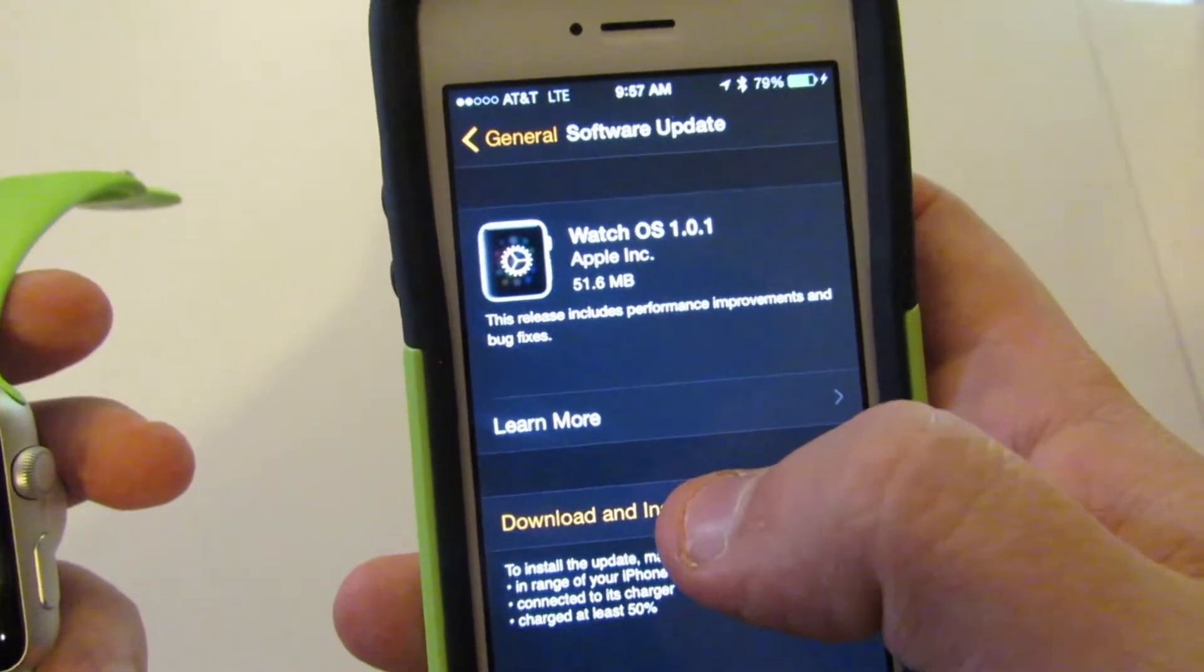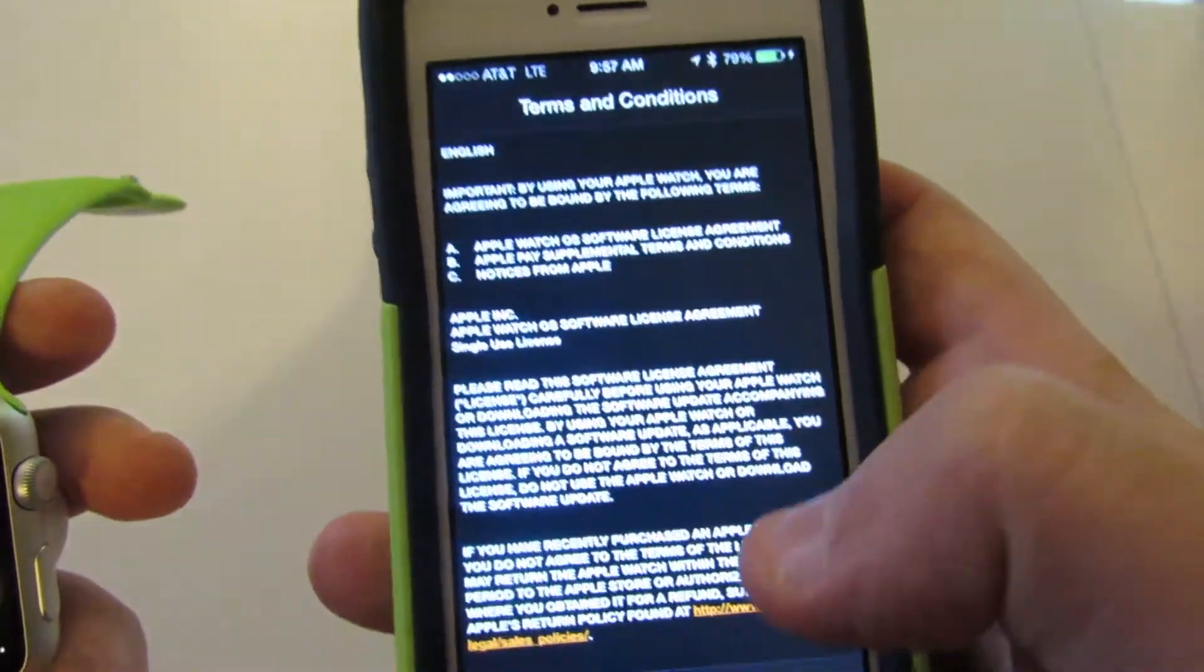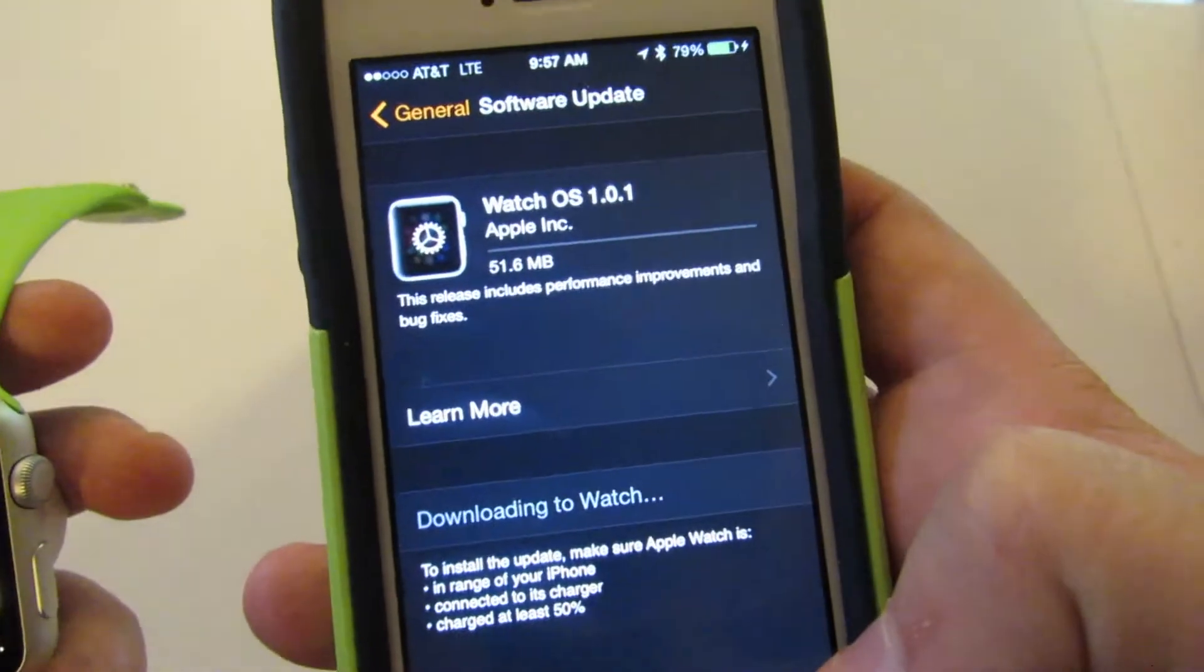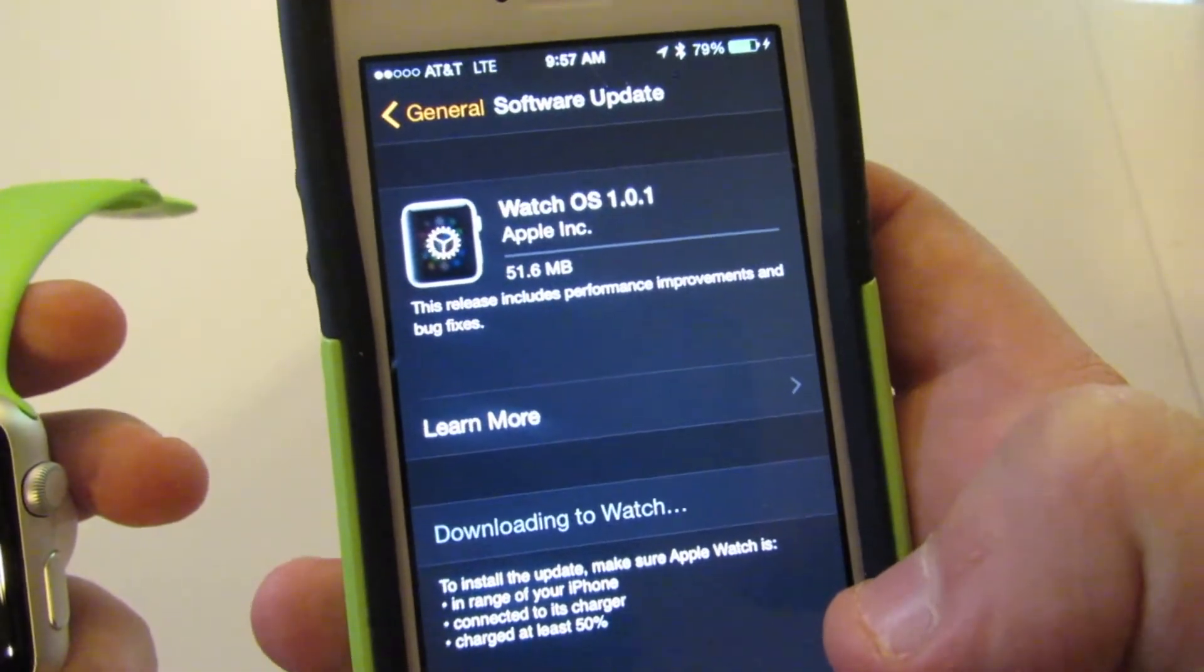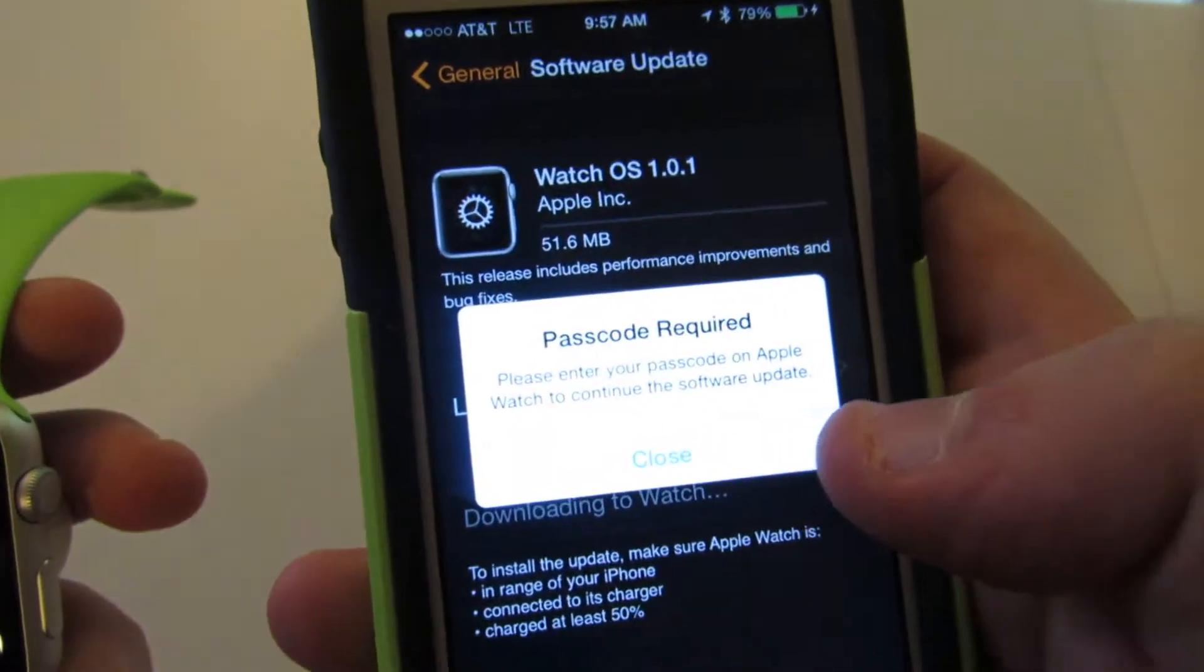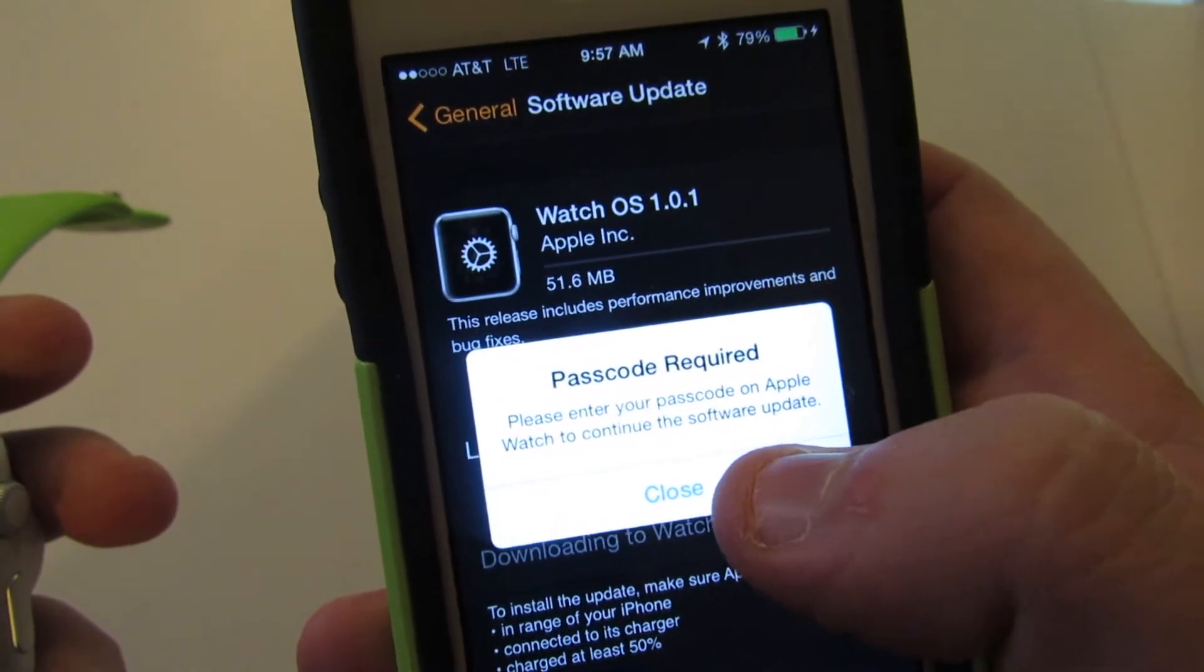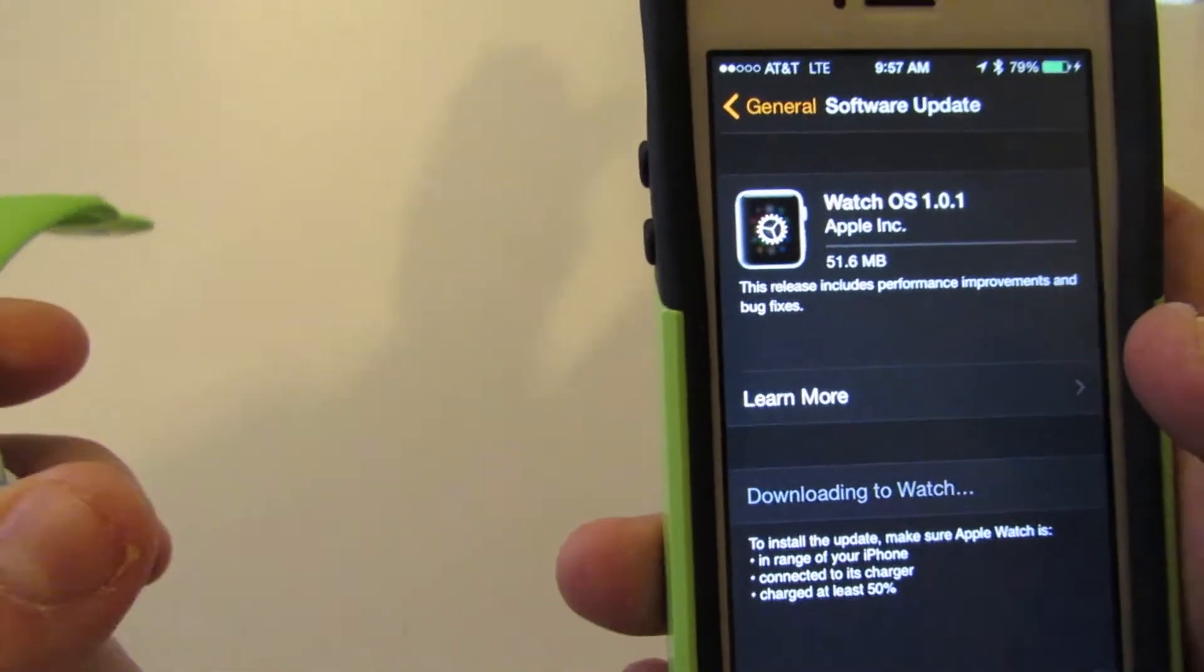We're going to go ahead and download and install, read the terms of service, and we're going to enter our passcode on the watch.